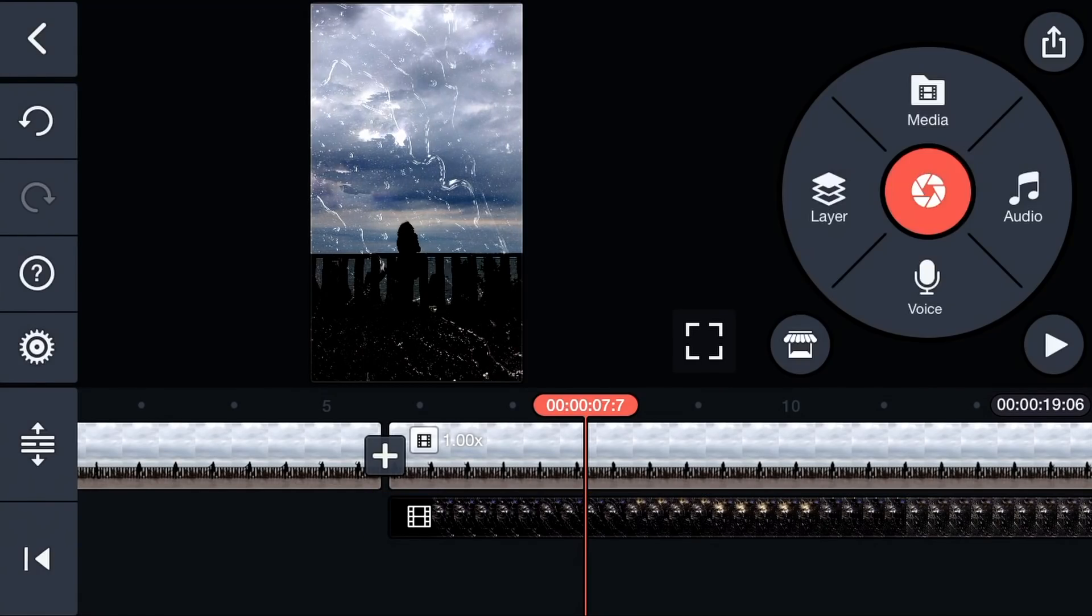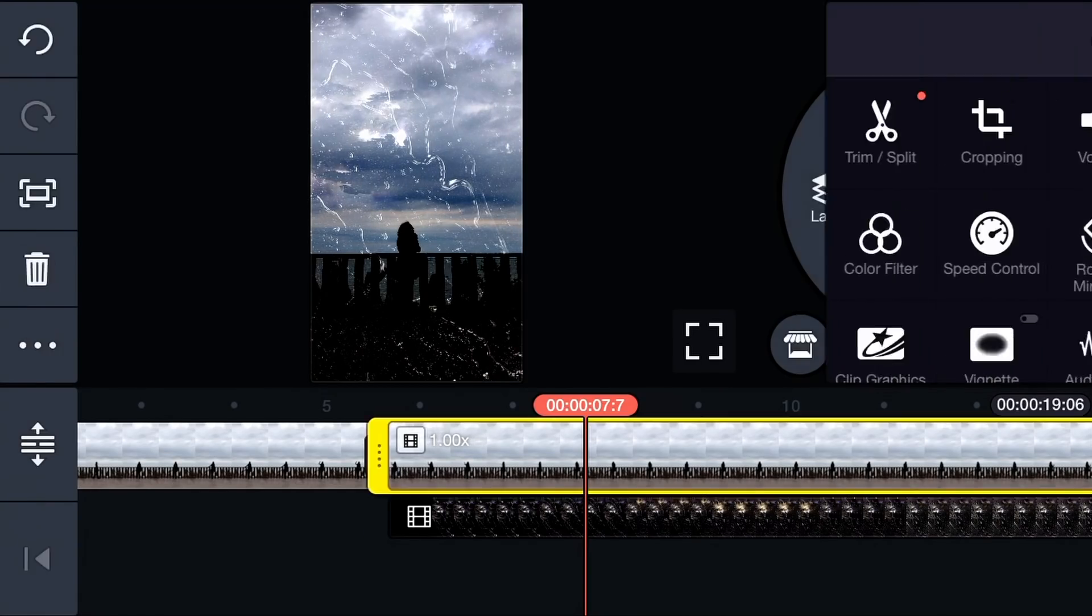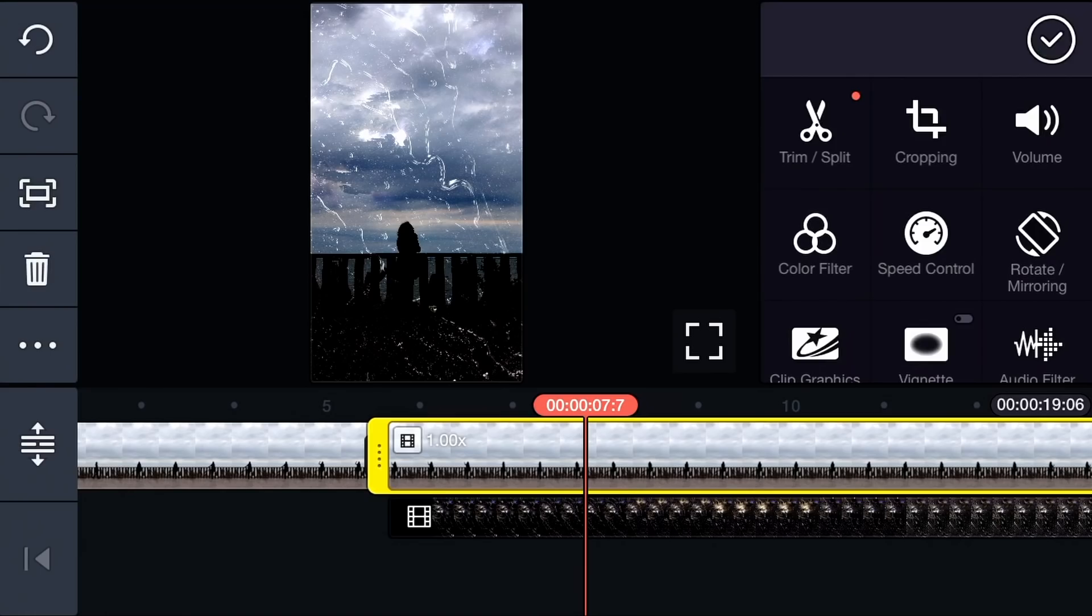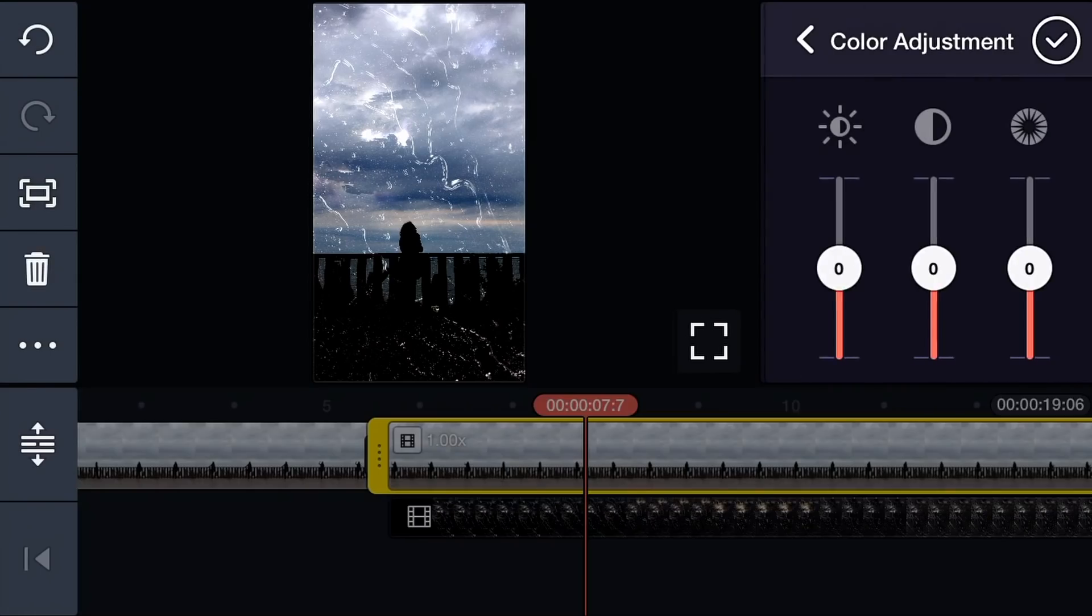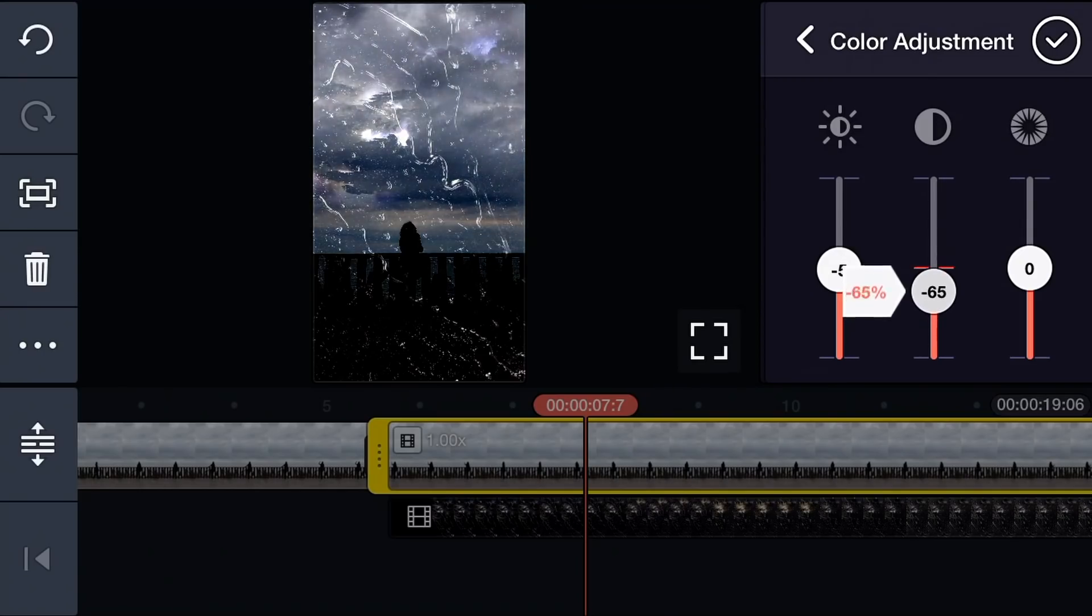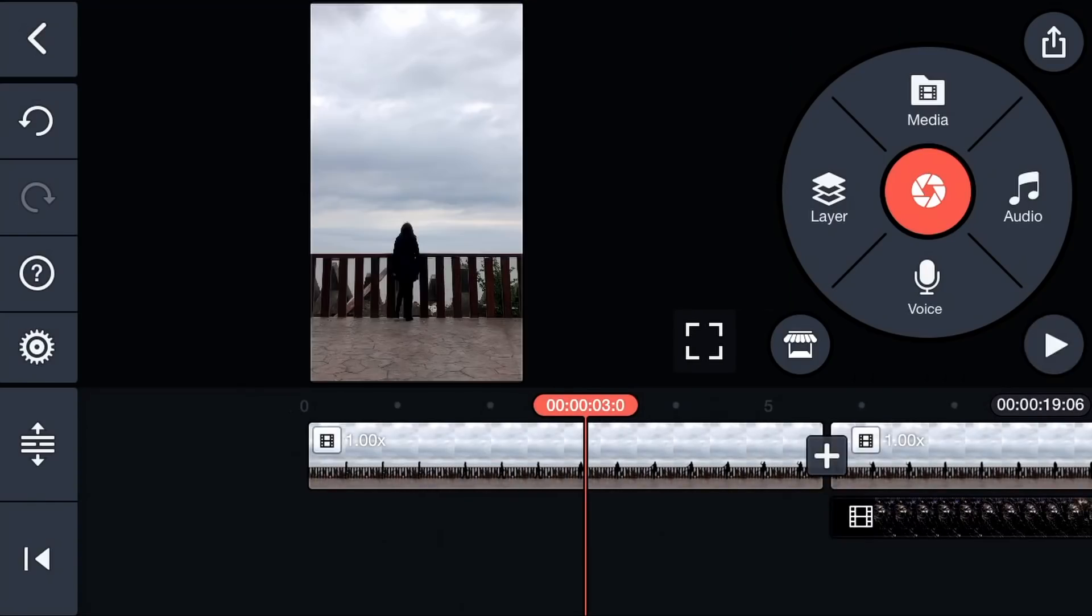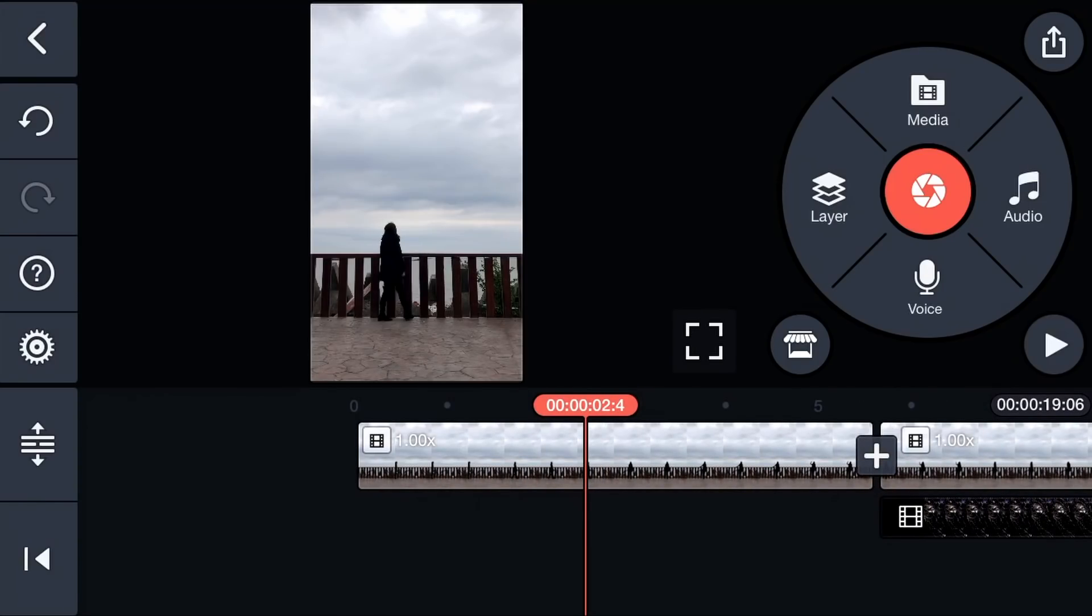For the final step, click on your first video. Choose Color and get a look that suits your footage. That's it.